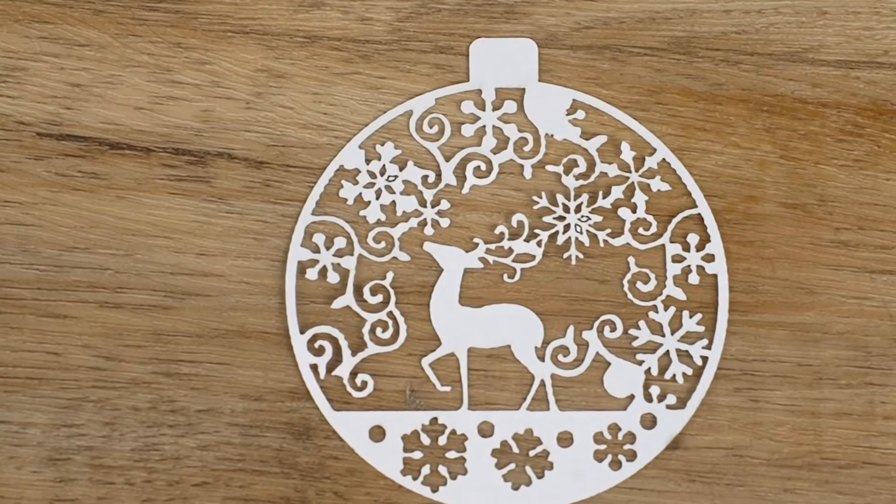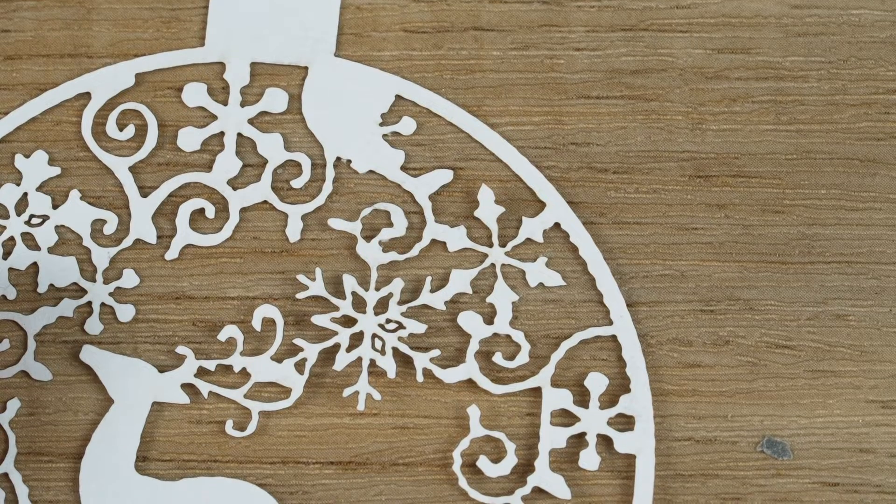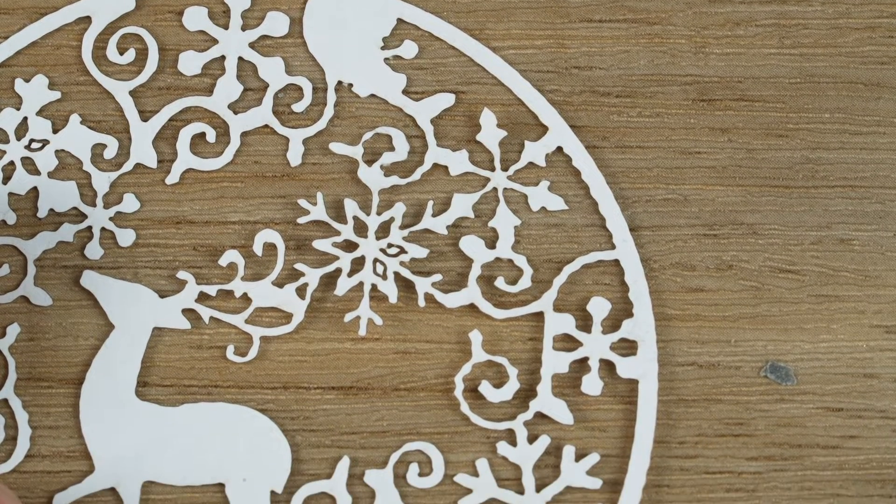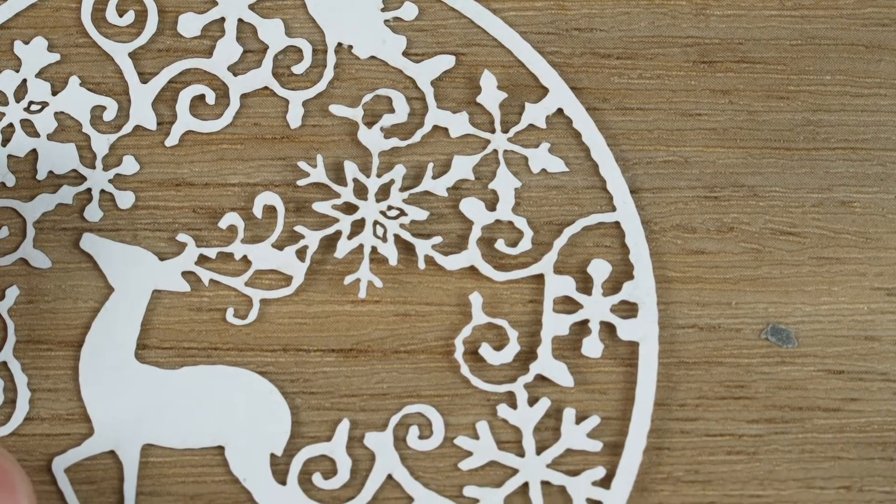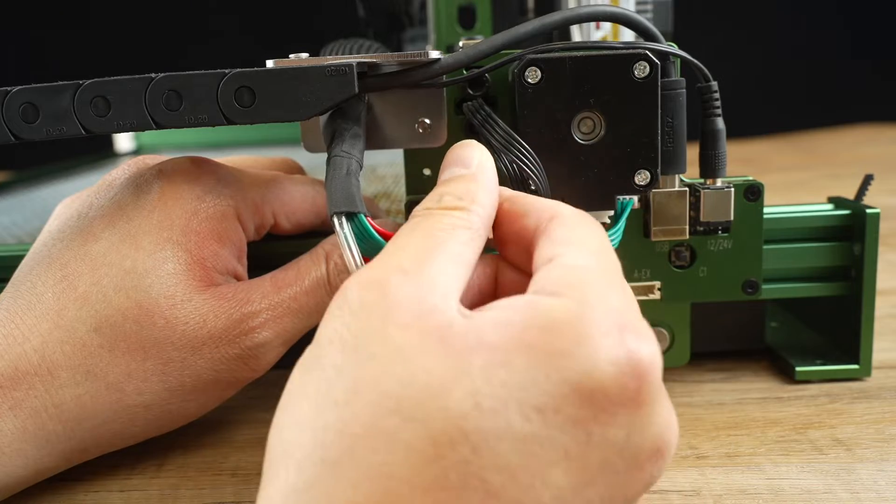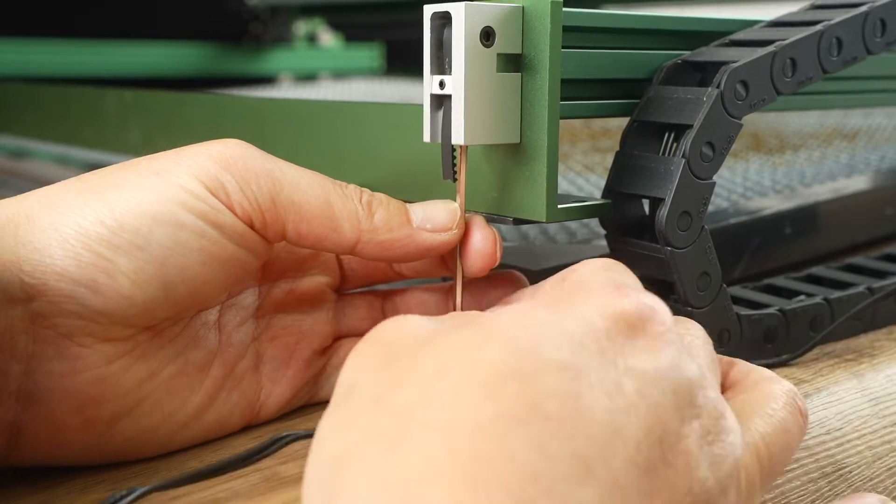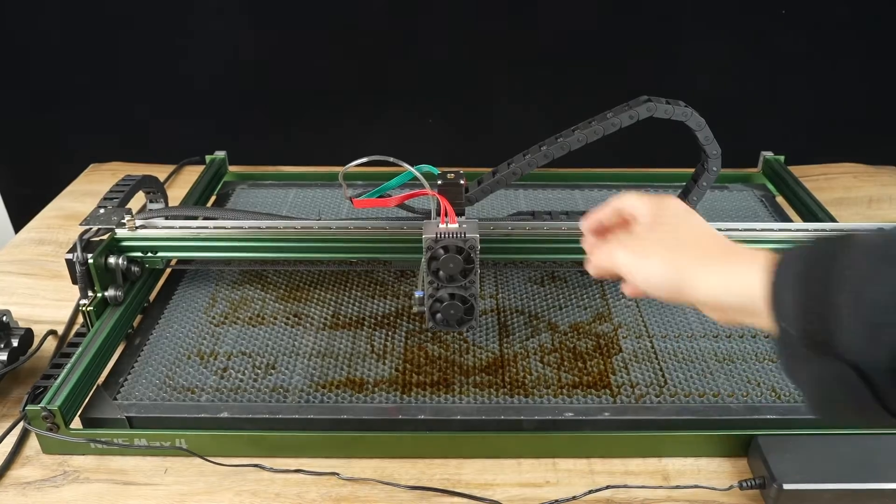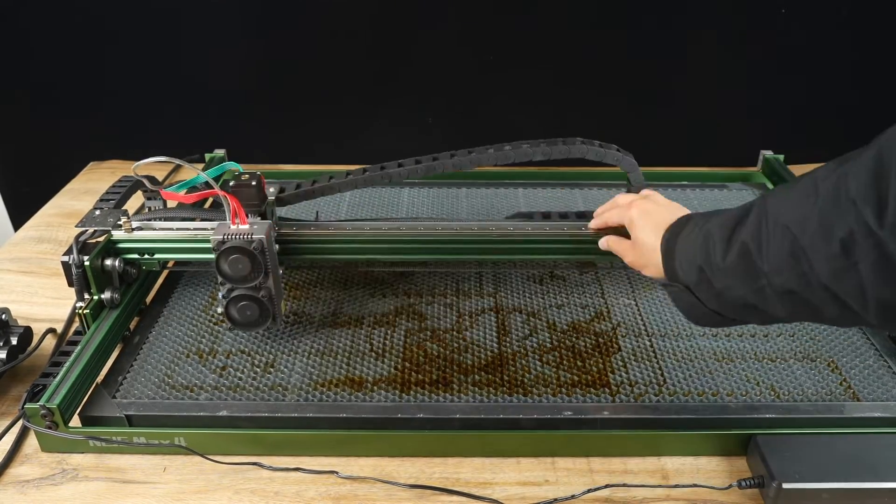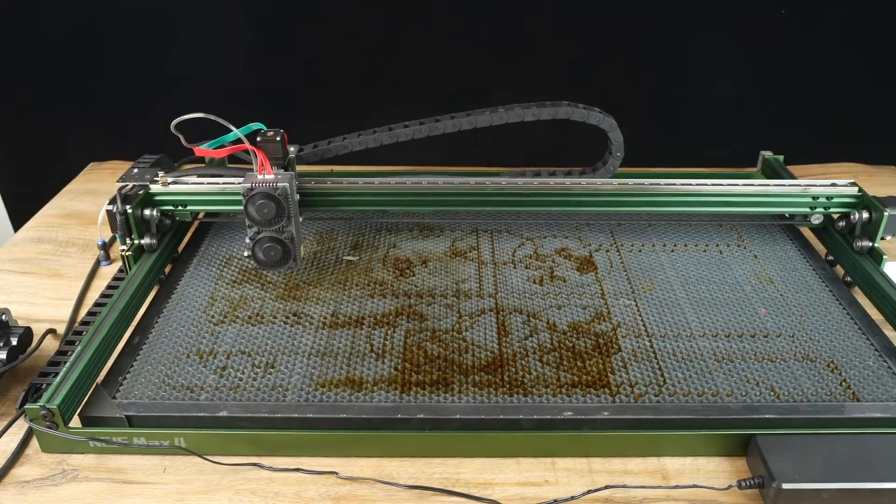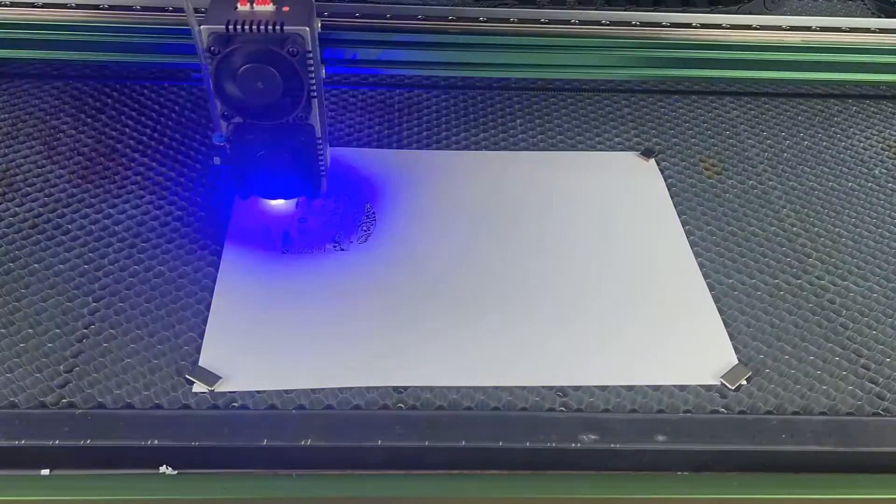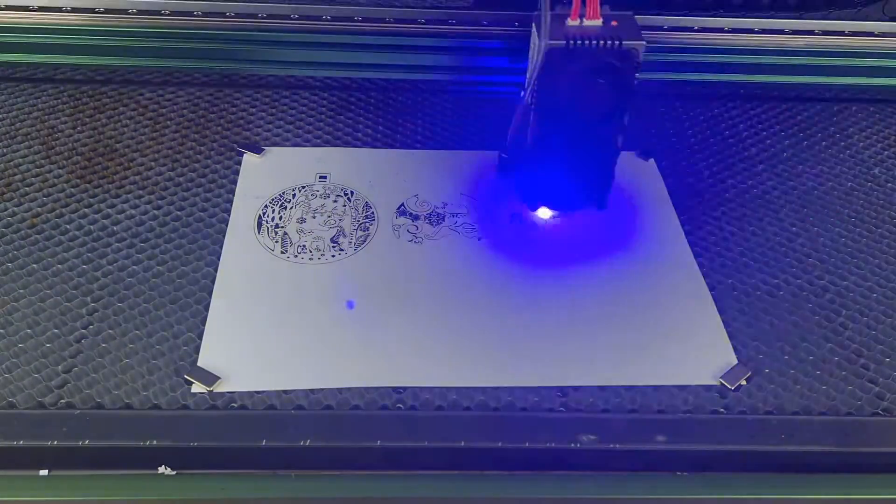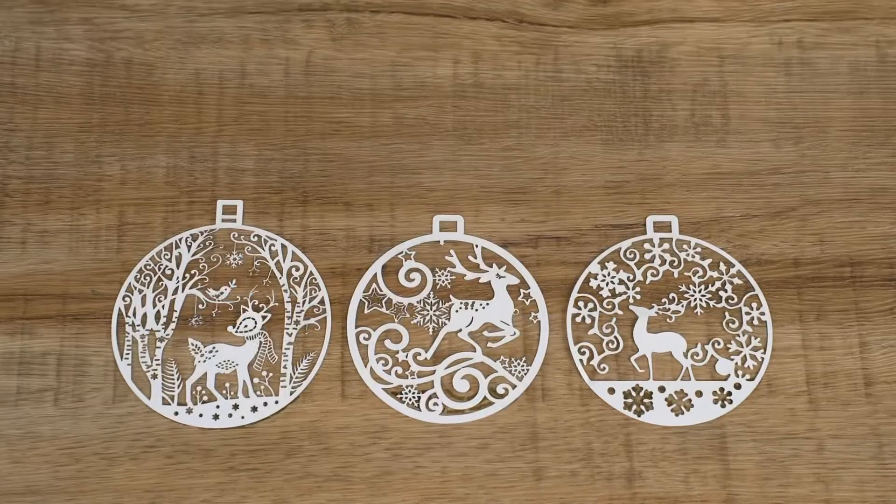Initially, the result was unsatisfactory, with the lines not being very smooth and ripples at the edges. I contacted customer support for help, and fortunately, they responded quickly. After fine-tuning the belt tightness and some parameters in Lightburn, I retried the cutting. The entire process took 9 minutes, and the result was much better.